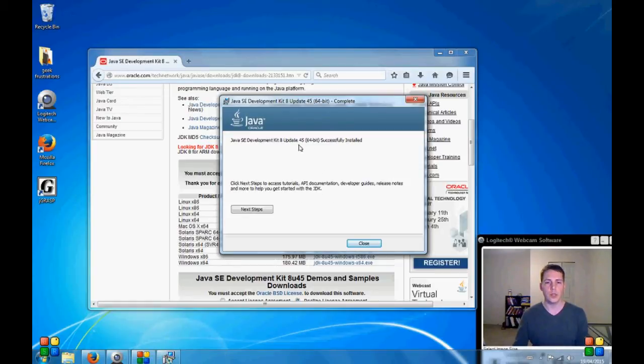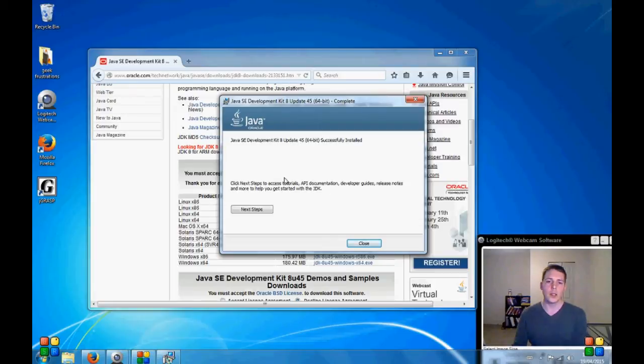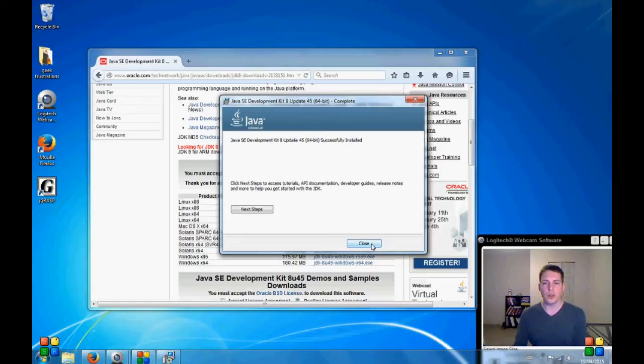Okay, so we're successfully installed. And next it can take us to tutorials and tell us all about it. I'm going to skip that and I'm going to show you the Integrated Development Environment.